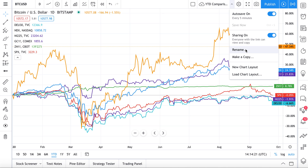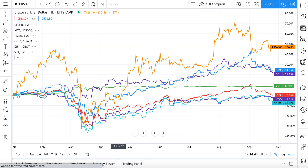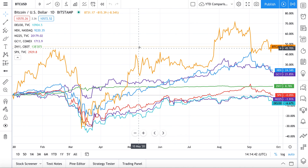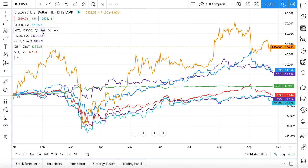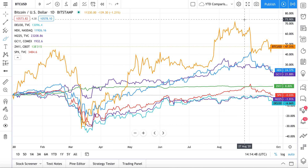We can also make a quick copy of the chart. If you want to remix it or make edits without losing the original, just click 'Make a Copy.' We choose our copy name — let's call it 'Copy One' — hit Save, and now we're loading a copy of the year-to-date comparison chart called Copy One.